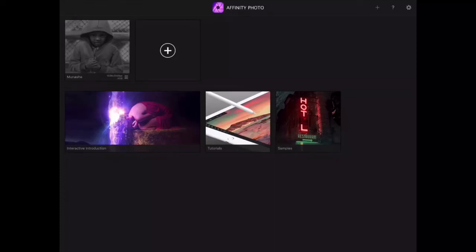Hey, this is Mike Hines and for this art and design tutorial, I'm going to show you how to use gradient maps in Affinity Photo for iPad.